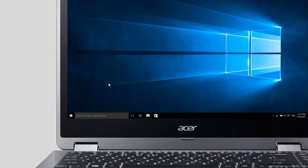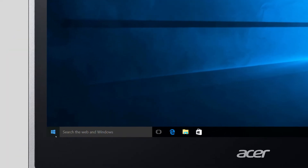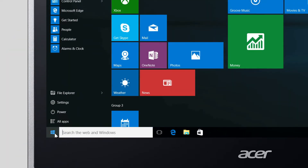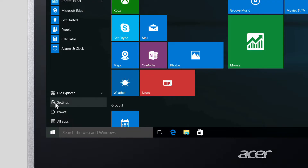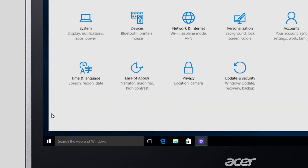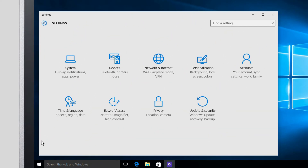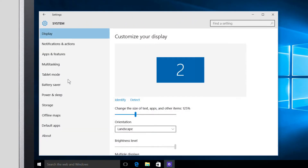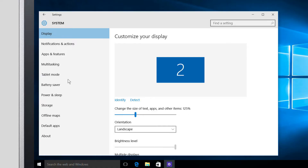To change screen and sleep settings in Windows 10, click on the Start button, go to Settings, and click on System. In the left column, click Power and Sleep.